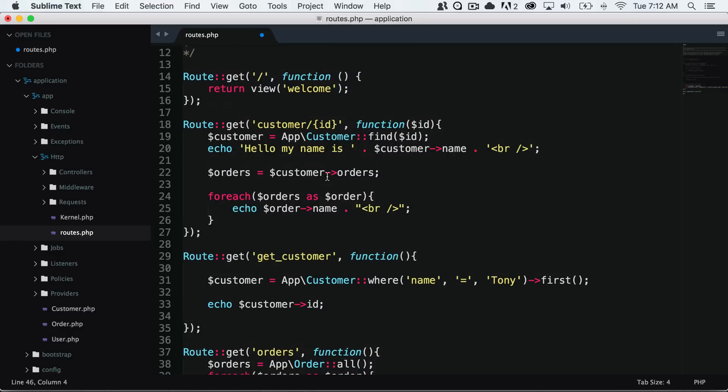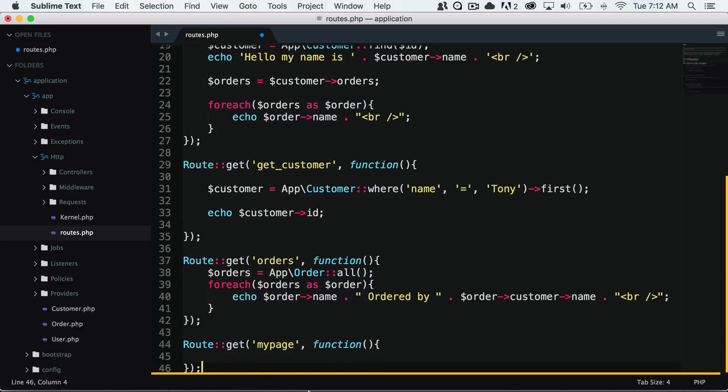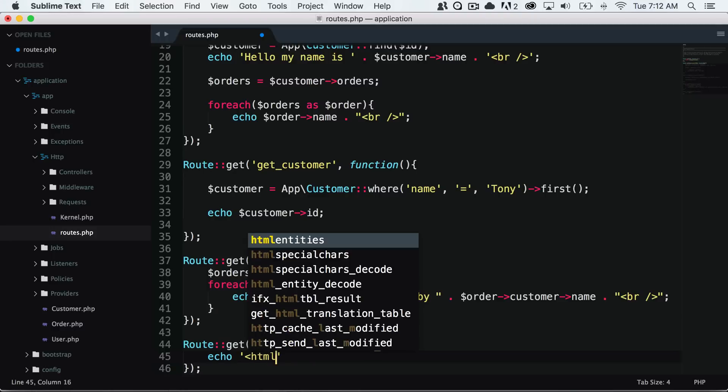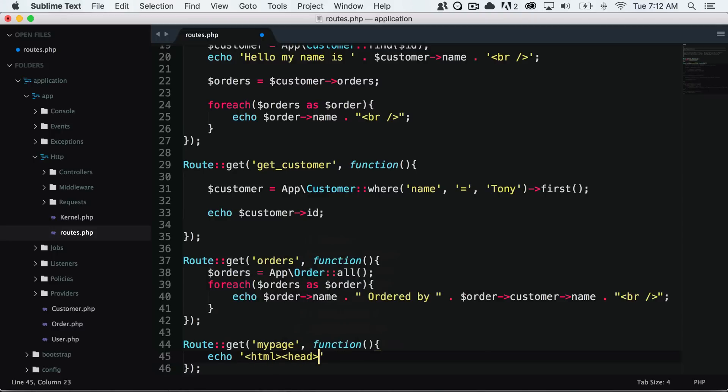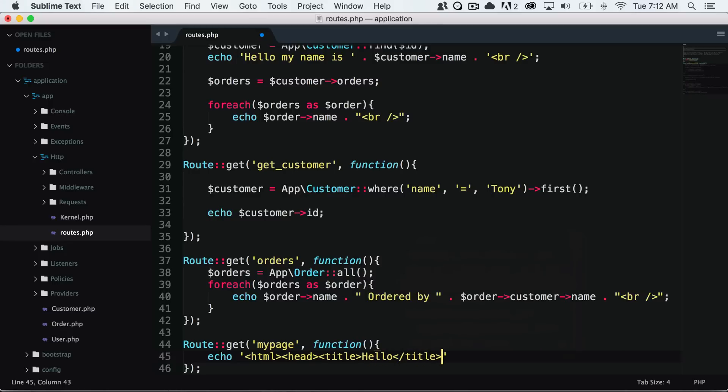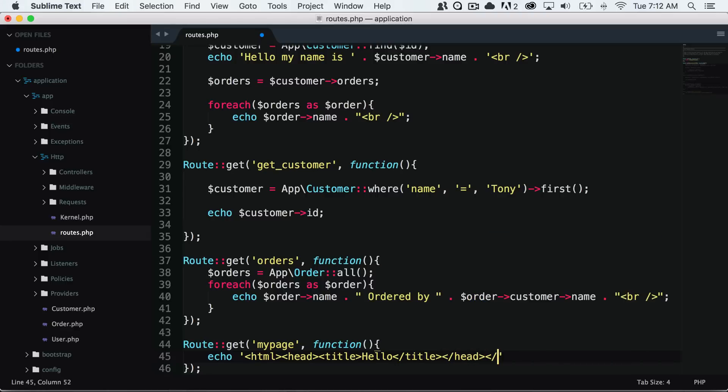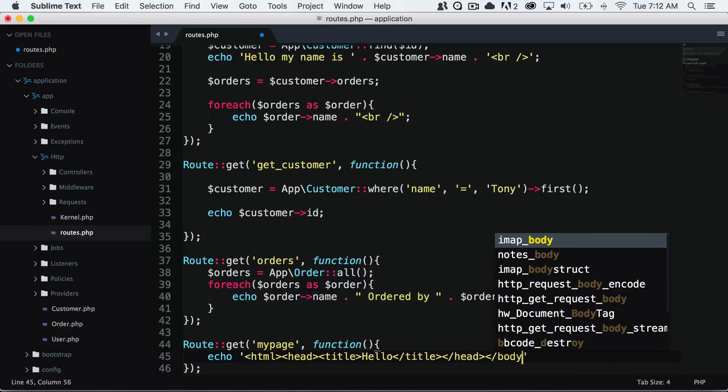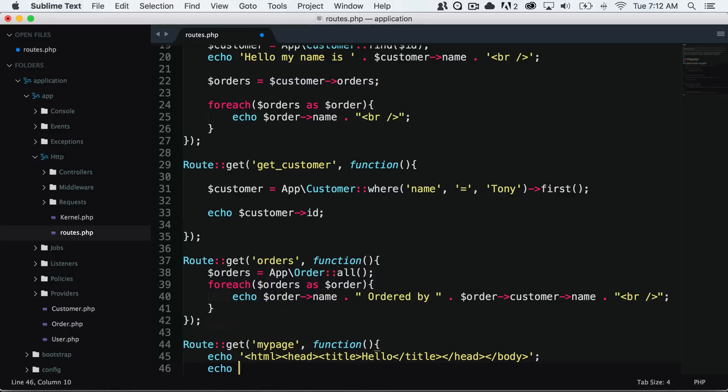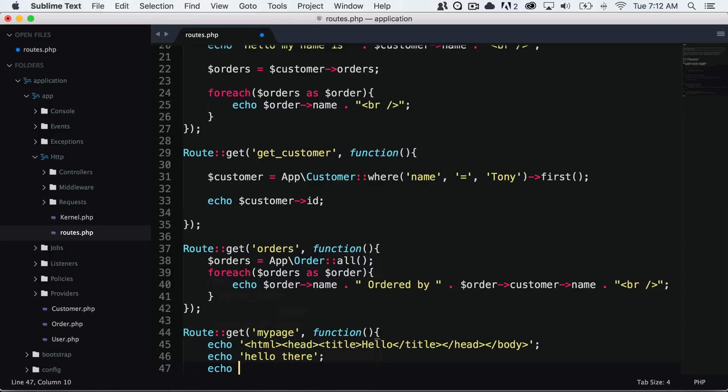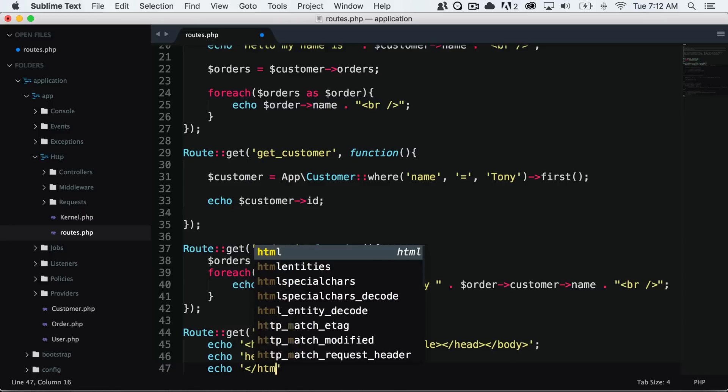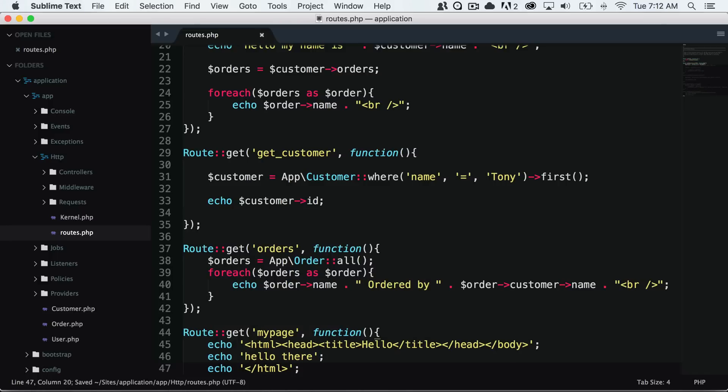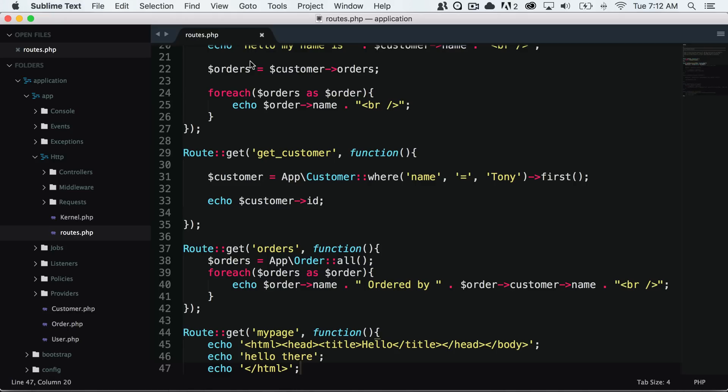But in this video, we're just going to go over views and we will be going over controllers in the next couple of videos. But for now, let's say we have route get my page. We probably wouldn't want to say HTML and head and title. And yes, we could always do this. Hello there. And let's close our HTML page. So now if we go to localhost 8000 slash my page, then we get our HTML page here. And that's not a very good way of doing all of our views inside of our routes.